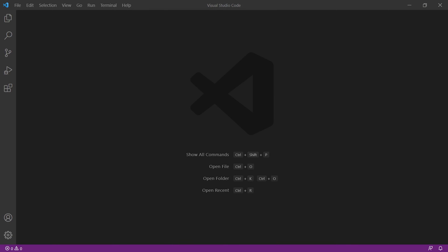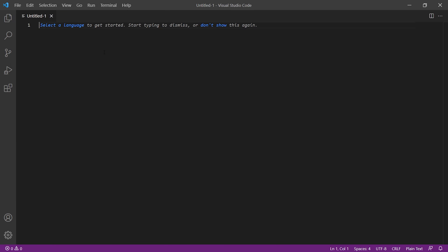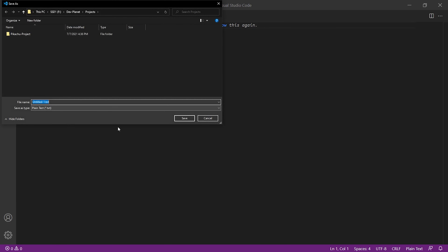To write HTML code, we first need an HTML file. To create one in Visual Studio Code, we click on File, New File and a new file will be opened for editing. To turn it into an HTML file, we save it by clicking on File, Save As. A small window opens where we can navigate to the location where we want to save the file. I recommend creating a separate folder for each project. Inside this folder, we save the file under any name we like, making sure the name ends with .html, because that's the extension for HTML documents.